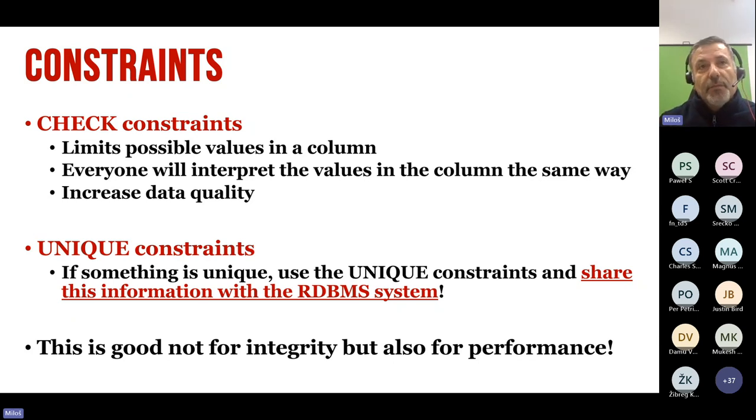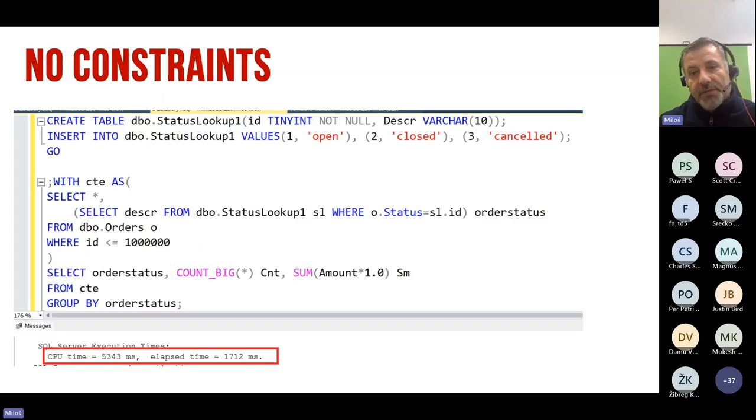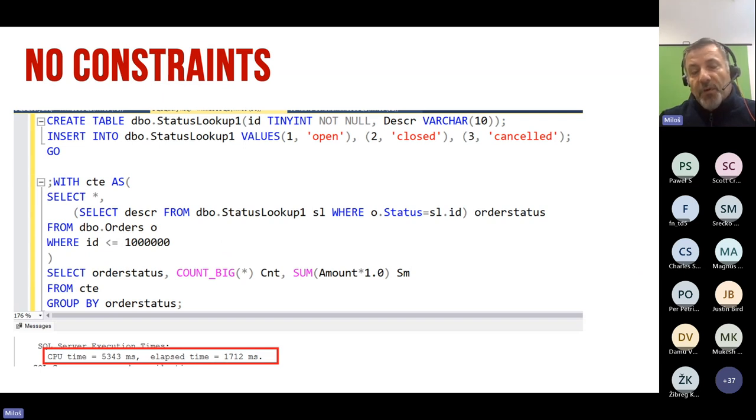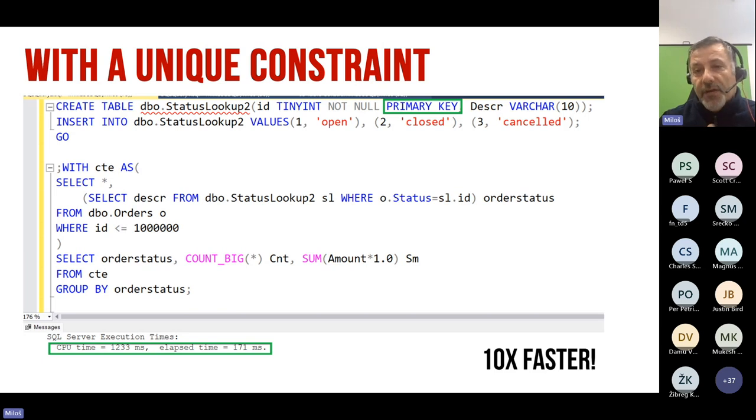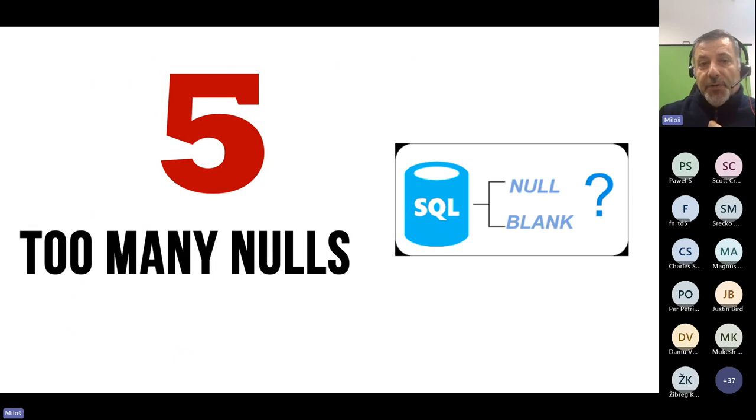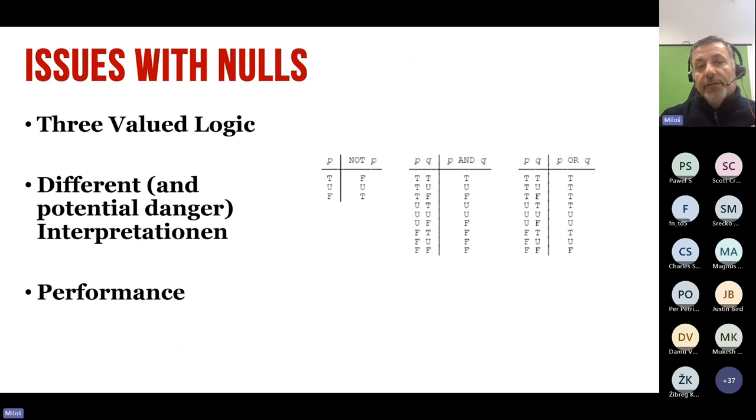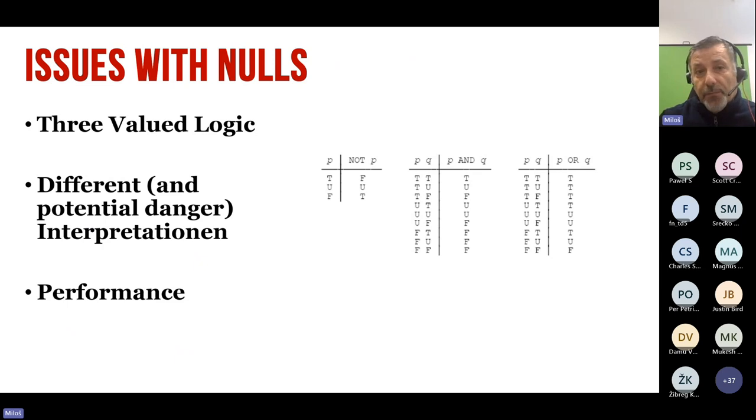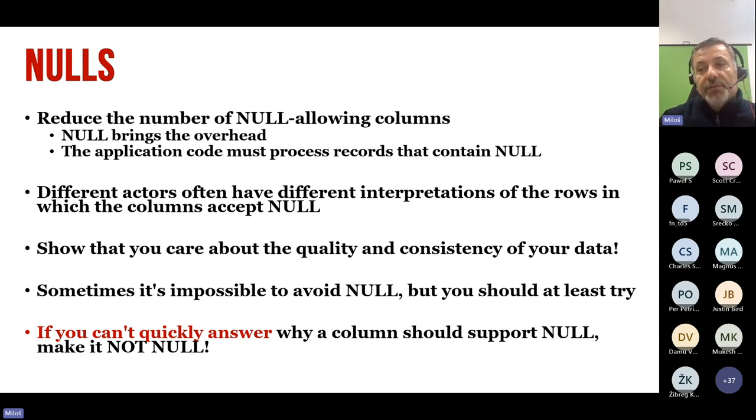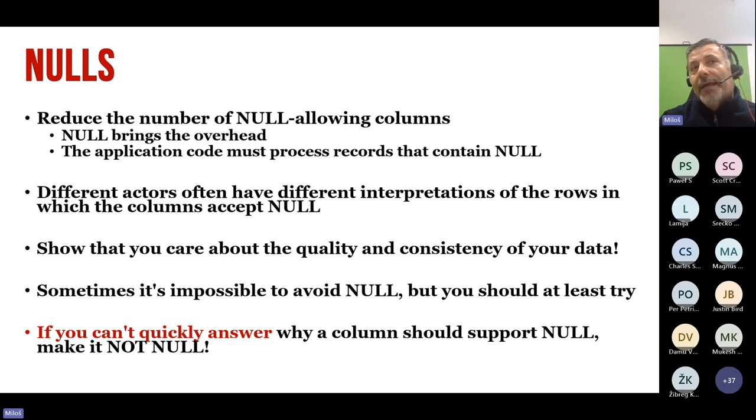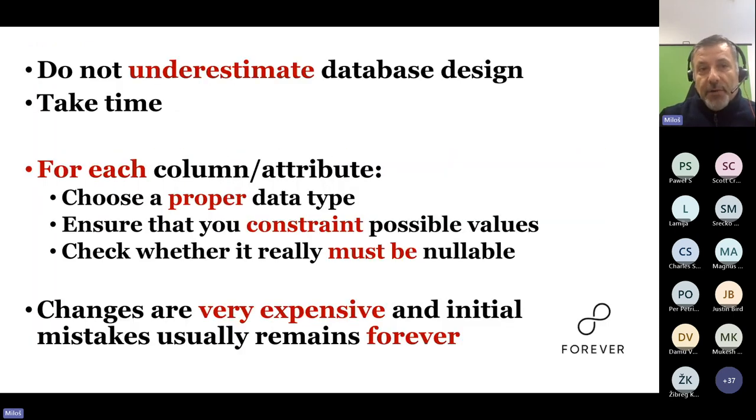And the last one, too many nulls. Try to reduce number of nulls. You have issues with nulls. You have three-valued logic. You have a different and potential danger interpretation of this thing and potential performance issues. What I have, I try to reduce number of nulls and this increased quality of my data, and I use this trick. If you cannot explain me why a column must support nulls within 20 seconds, I just put not null. It's easy to remove not null, to put not null from null, then opposite. Just to summarize this, do not underestimate database design. Take time, and for each column, make three questions. Choose a proper data type, ensure that you constrain possible values, and check whether this must be nullable. Changes are very expensive, and initial mistakes usually remain forever. I'm Miloš, and here are my data. That was a session about common database design. Thank you very much, and enjoy the rest of the conference.